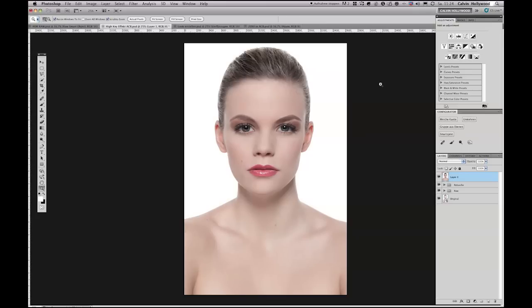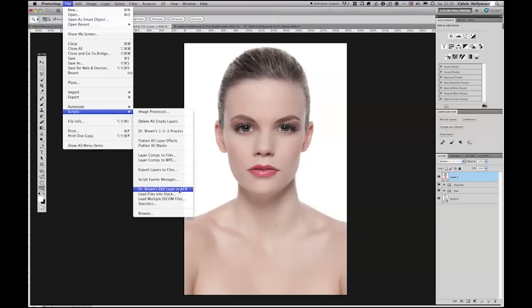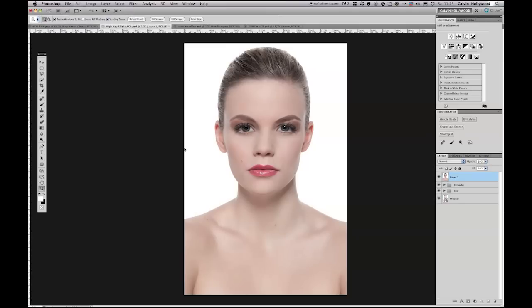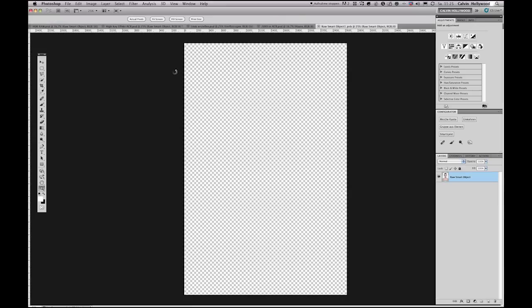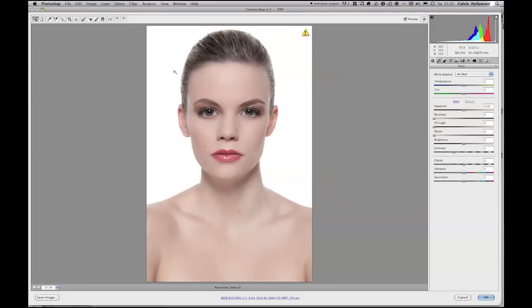Let's open the file first in Adobe Camera Raw. I go into File and then Scripts, and here is the new script: Dr. Brown's Edit Layer in Adobe Camera Raw. With that script you can open any layer in Adobe Camera Raw. Now I like to show you the benefits of this technique.